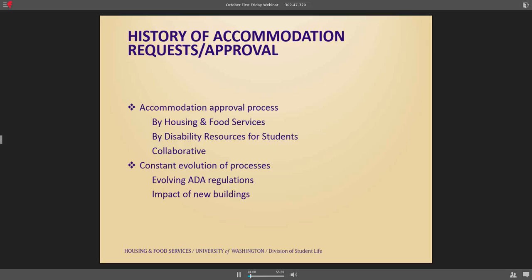DRS would often approve accommodations for something we didn't really have — for example, a student who needed a single room with a private bath and a private kitchen, which we didn't have in our inventory. Sometimes the accommodations approved could have simply been handled by a roommate conversation, a roommate agreement, or our residential life staff facilitating a normal discussion around conflicts, personal preferences, or who gets the top bunk. So we were putting a lot of effort into a process that maybe didn't necessarily need to happen.